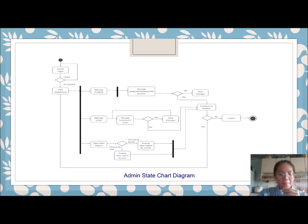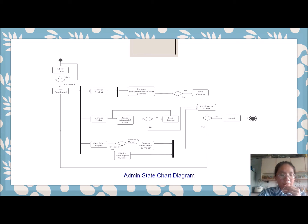The figure shows the admin state chart diagram. The admin must enter their username and password to log into the system. If the admin fails to log in, they need to retry. If the admin successfully logs into the management page of the Heirloom Noodle Corner web application, they will be redirected to the dashboard. The admin can use add, view, edit, and delete operations to manage the products on the customer website. The admin can handle customer orders by viewing and editing them, and can view the sales report by month or year. Any changes made will be saved in the database and updated on the dashboard. If the admin logs out, the system exits successfully.